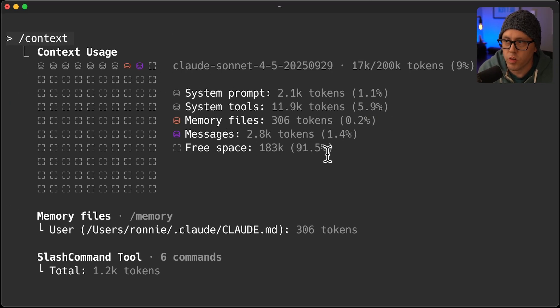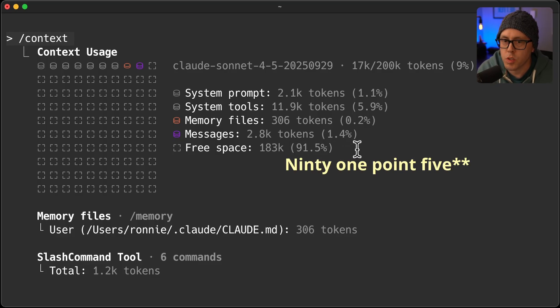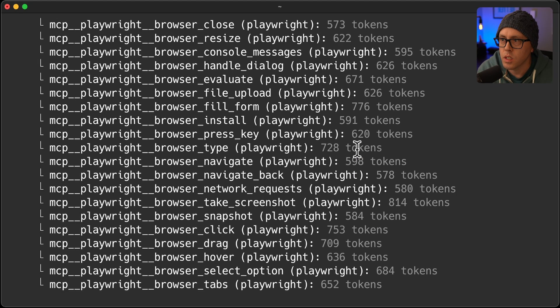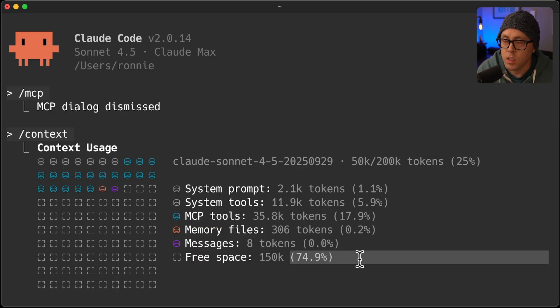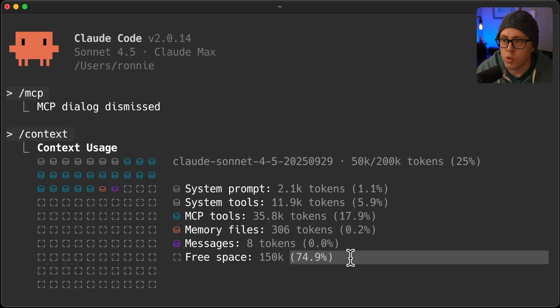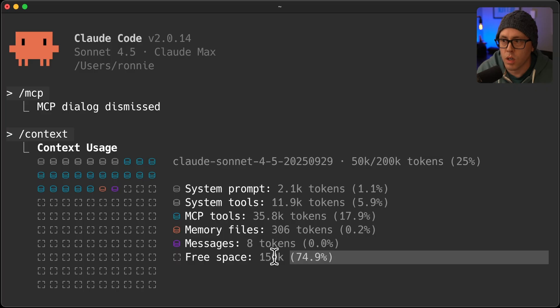I've reclaimed all of that back. I've now got 19.5% free instead of previously just 74.9. So if you've been using a lot of MCP servers, you may or may not have known that every single one of those tools within that MCP has been taking up space in your context window. So I really welcome this update.